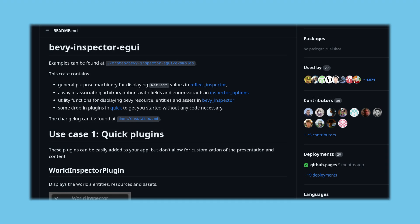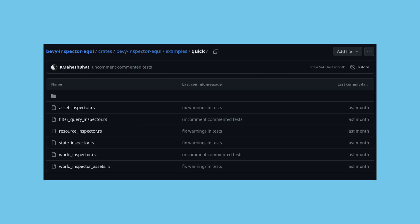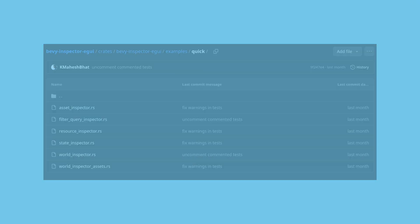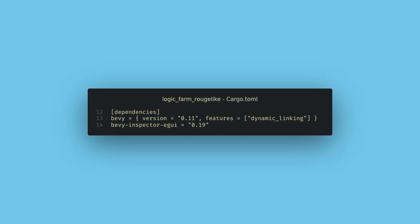So on that note, let's add our first community plugin, the Inspector eGUI. This is an amazing debugging tool, and I highly recommend checking it out in more detail. You can use this to build your own editor style experience if that's what you want to do. For now though, we're just going to use the quick tools that the crate provides. To use this plugin, we first need to add it to our cargo.toml.